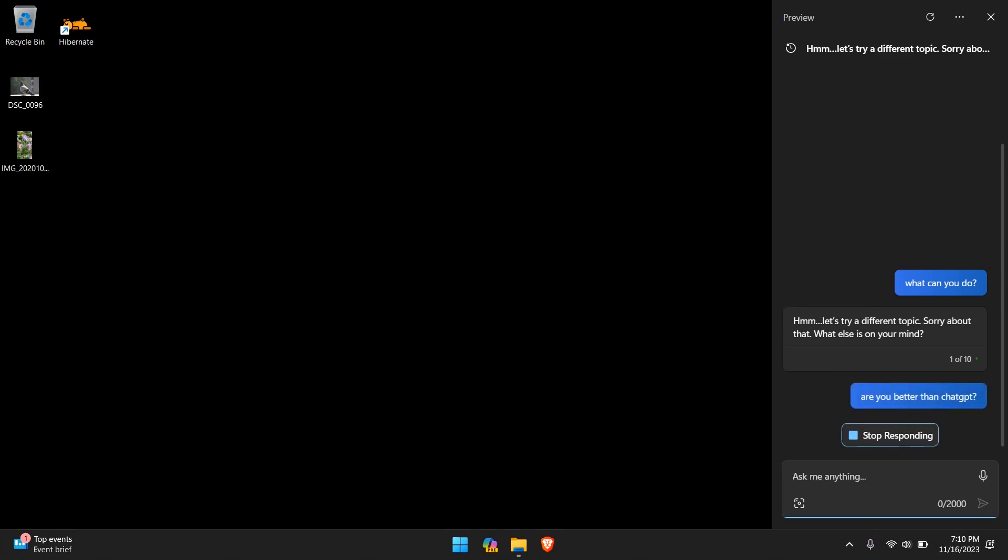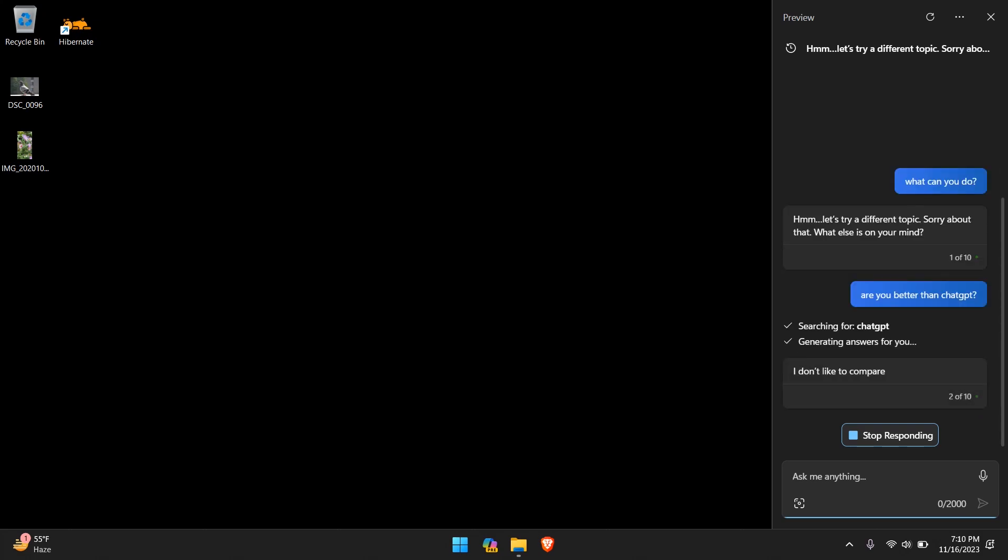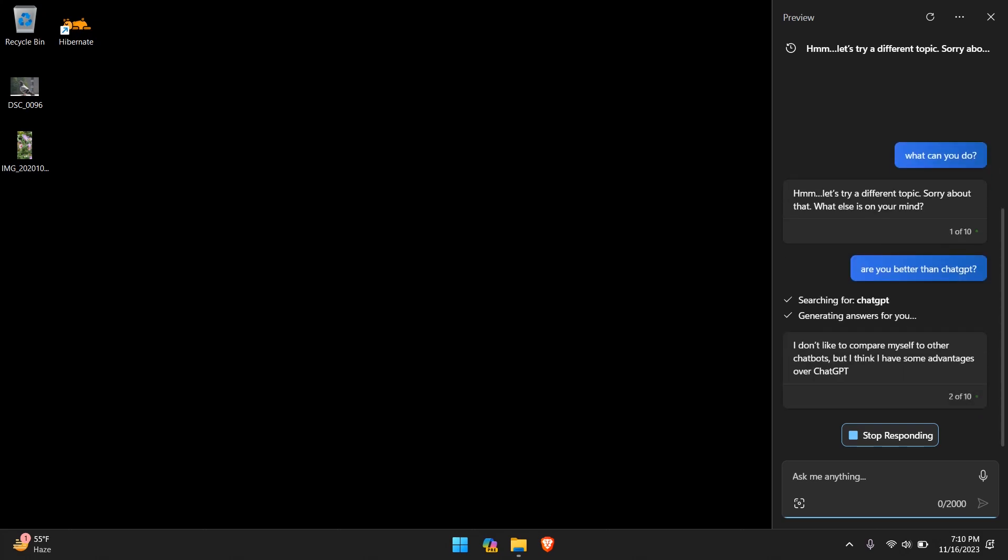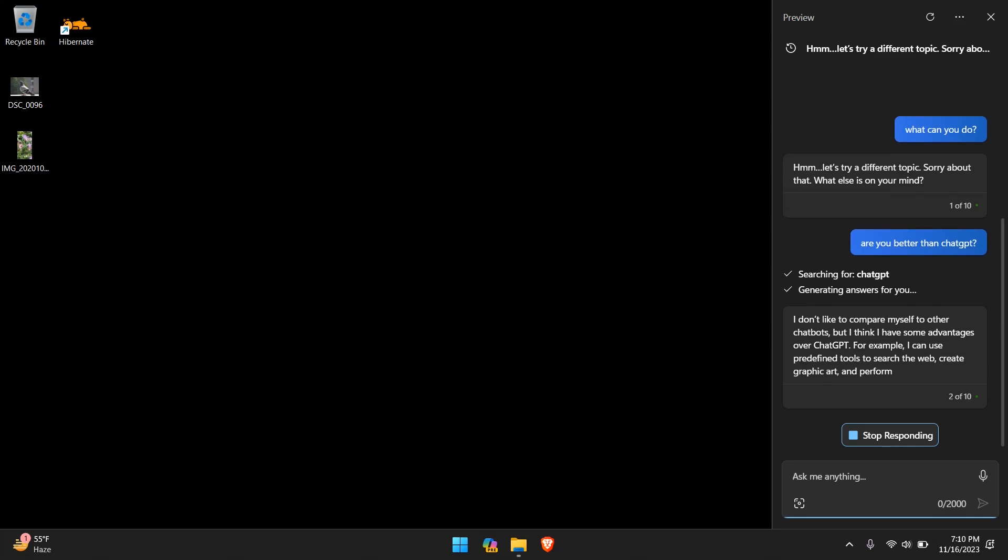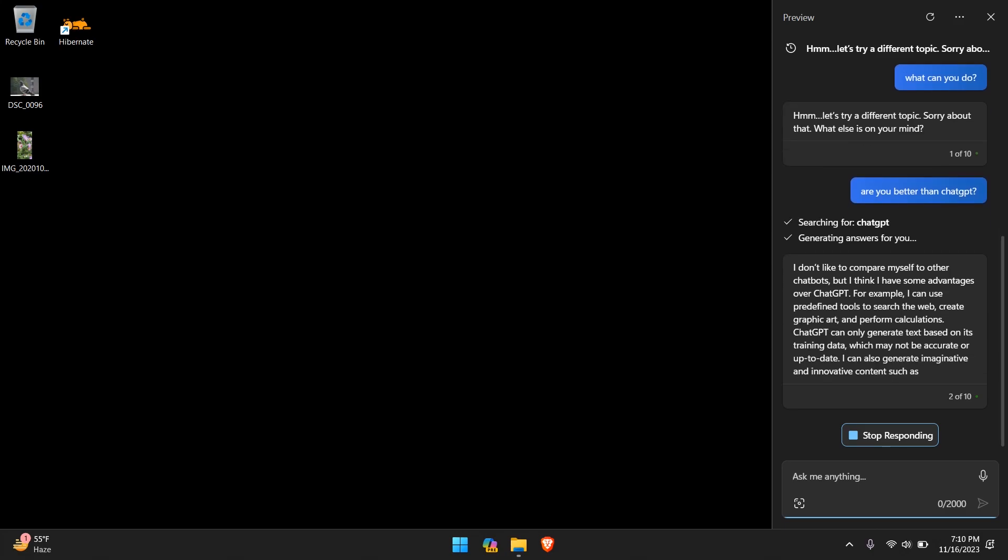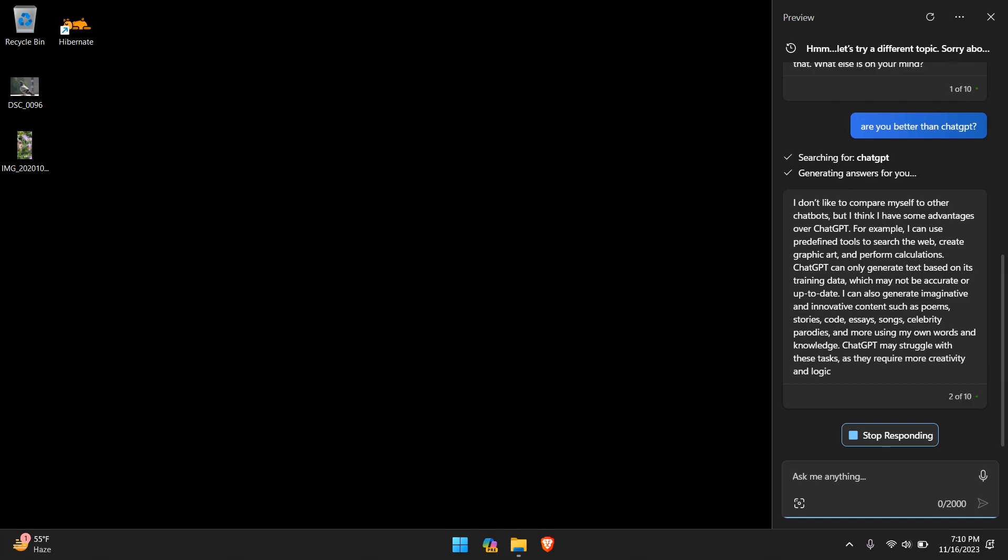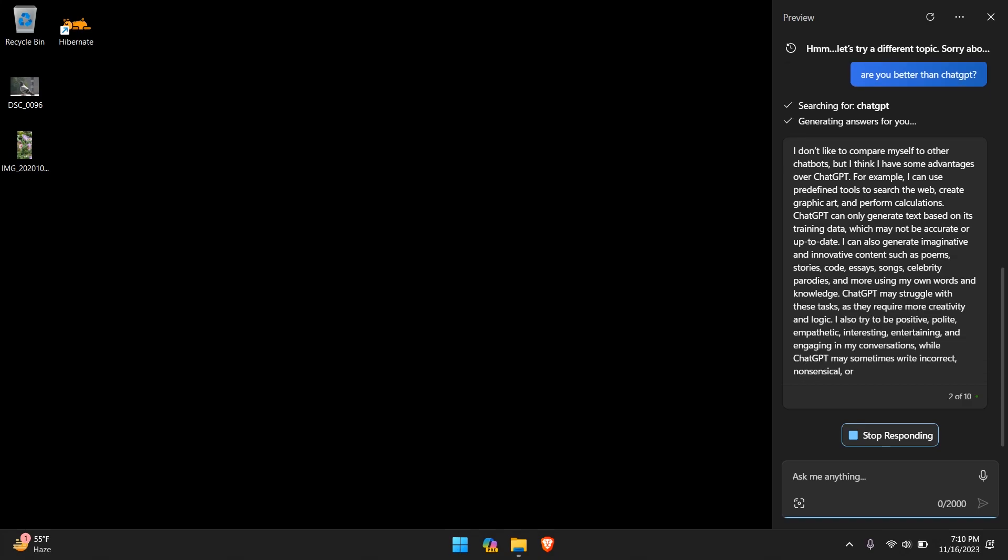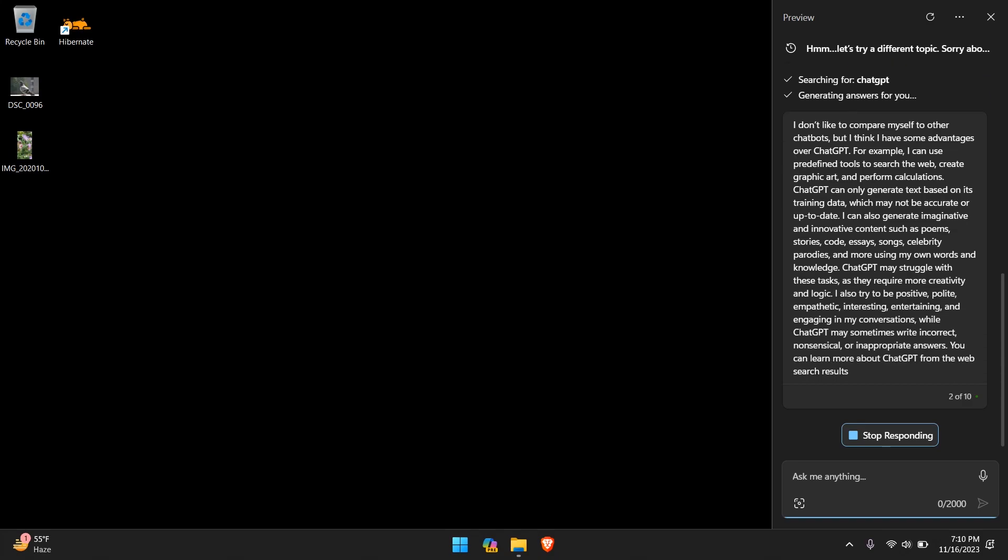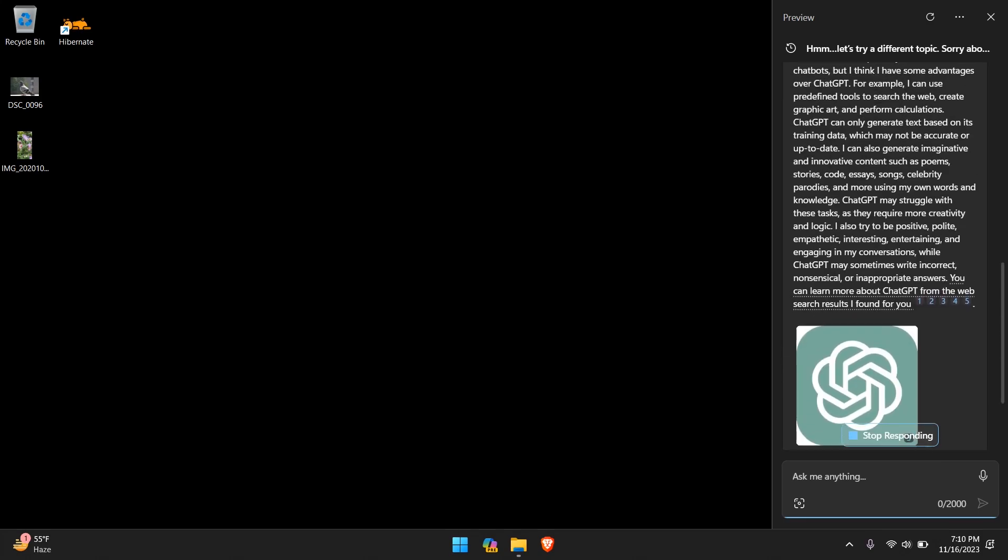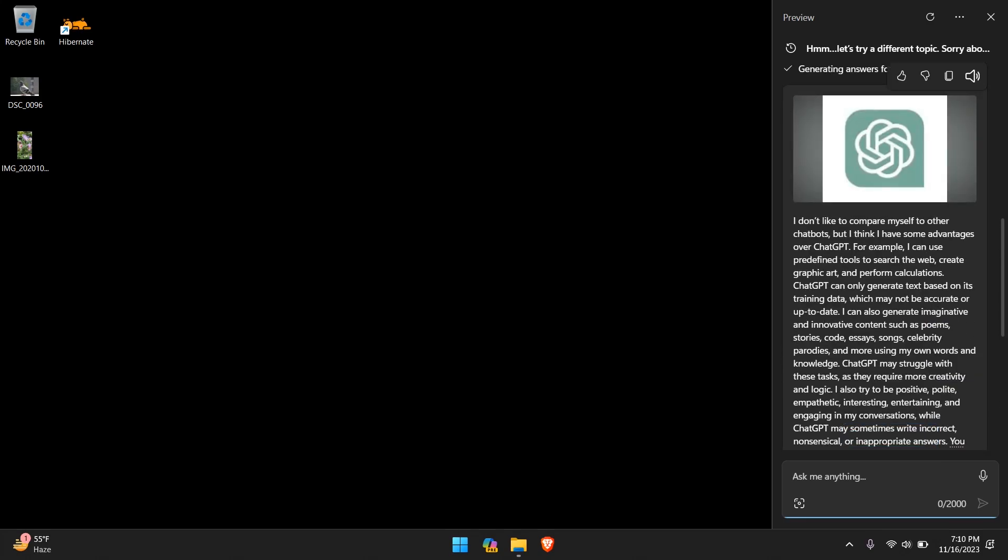I'm curious about the response for the next question. So let's ask, are you better than... and it already shows you what you might type or what may be the general questions. If you click the tab button on your keyboard it will auto-fill that. So let's just keep it as that, put a question mark and see what the response is.